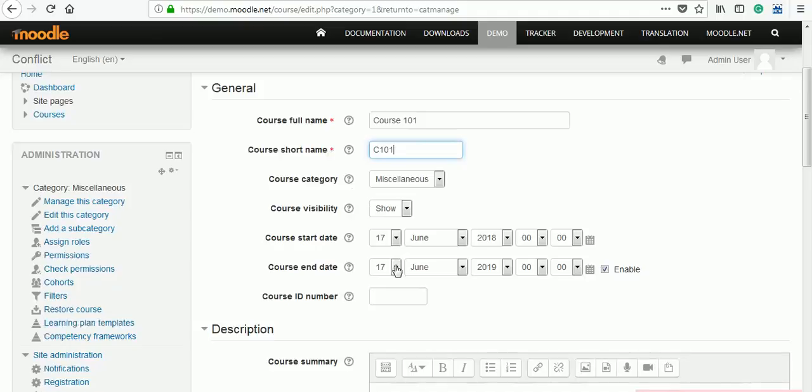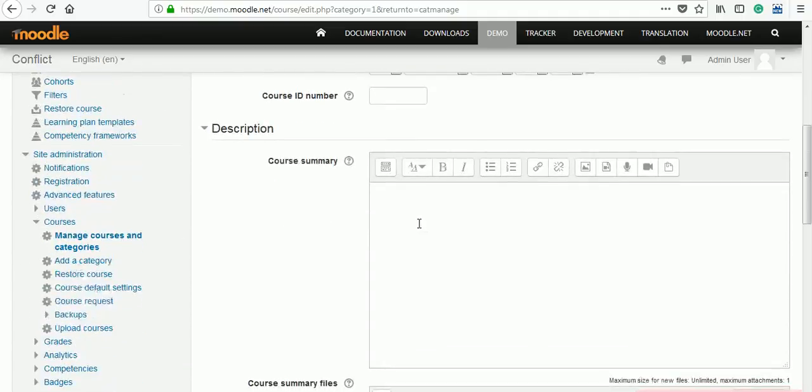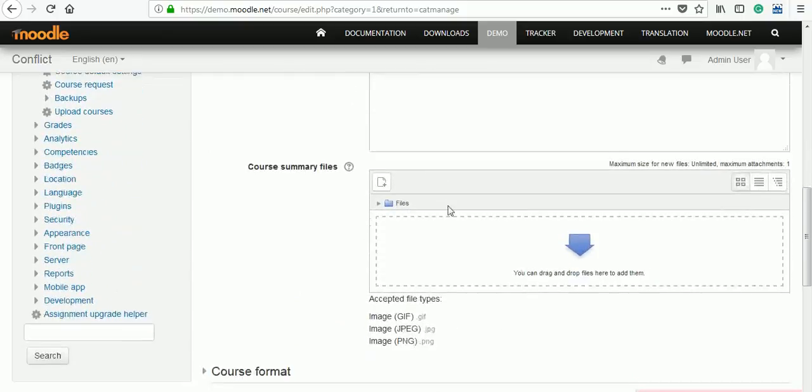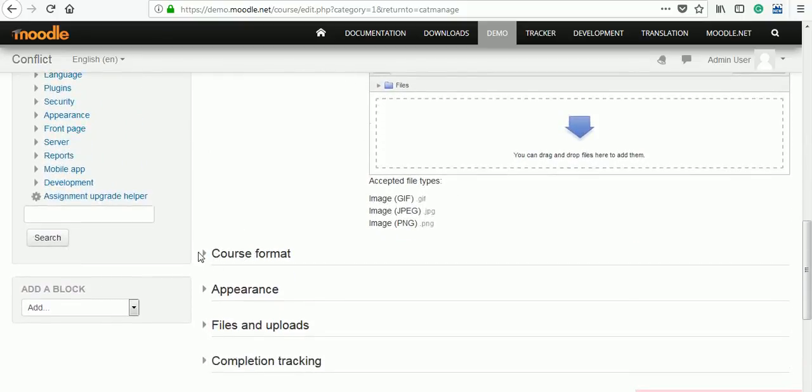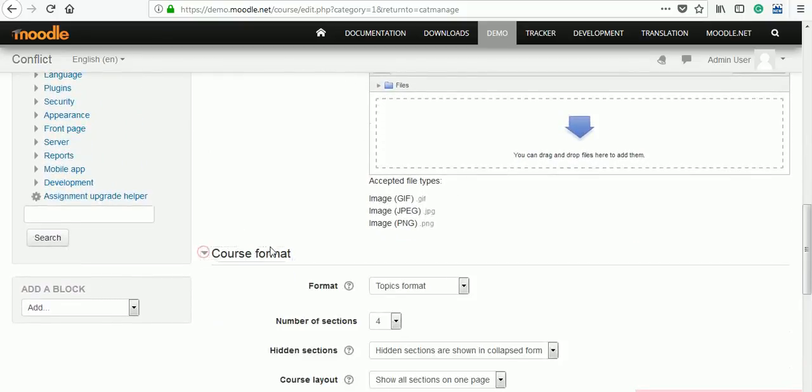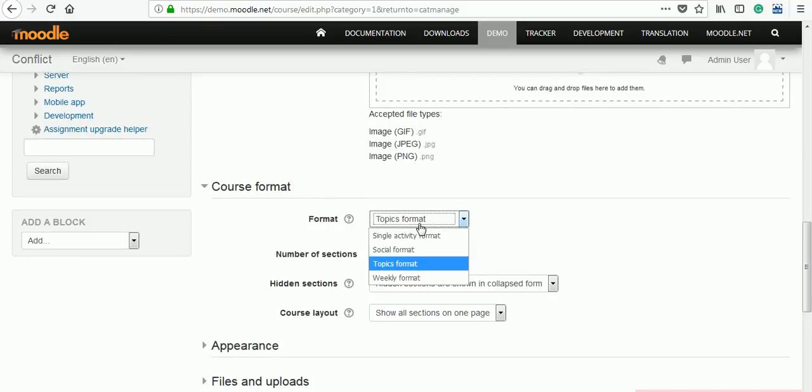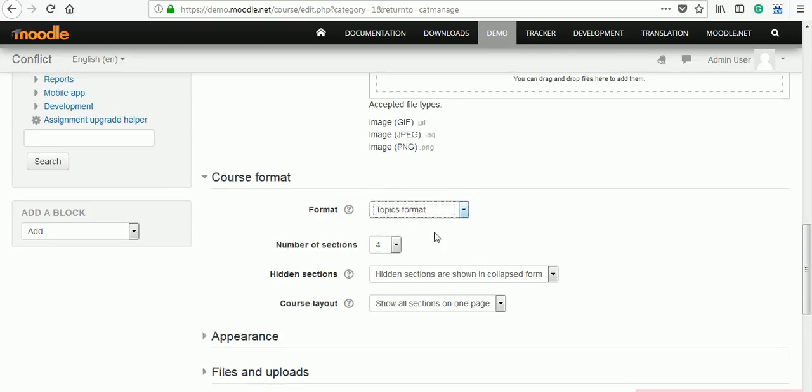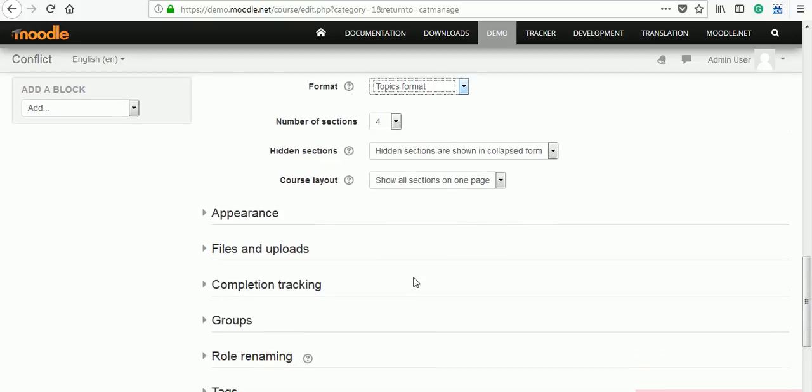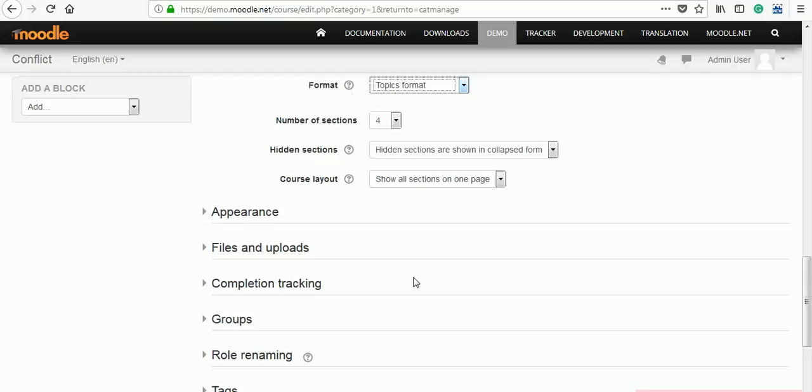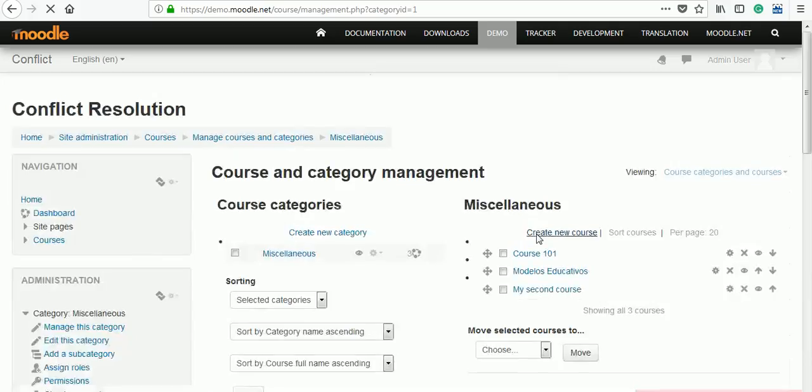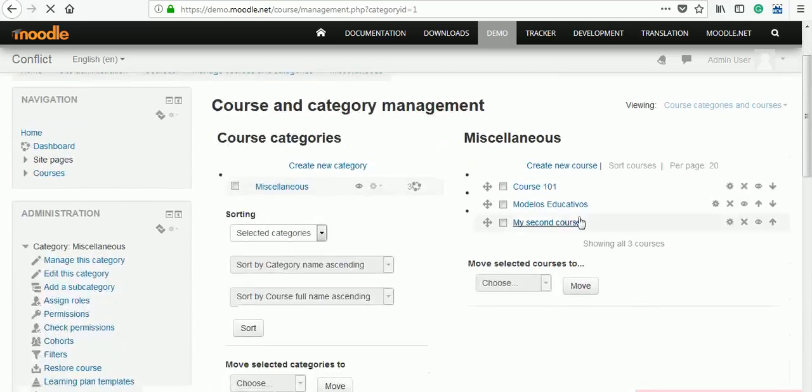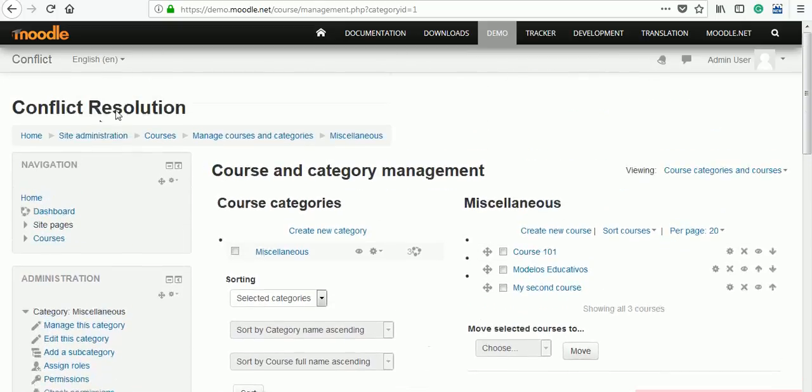When it will start, when it will end. If you want to give some ID, you can give the ID. Its description, summary, format - it is topic format or single activity format or weekly format. I will keep topic format. Number of sessions are four, for example. Then save and return. When we save and return, this Course 101 will appear over here.